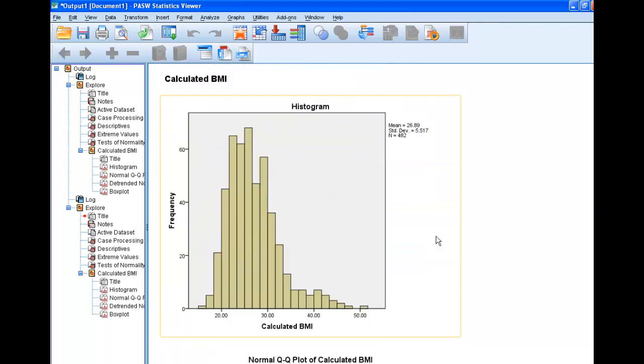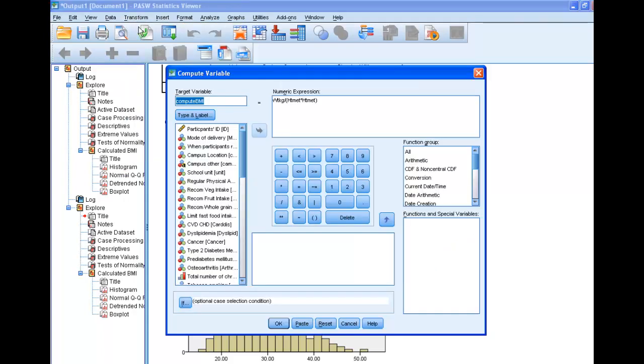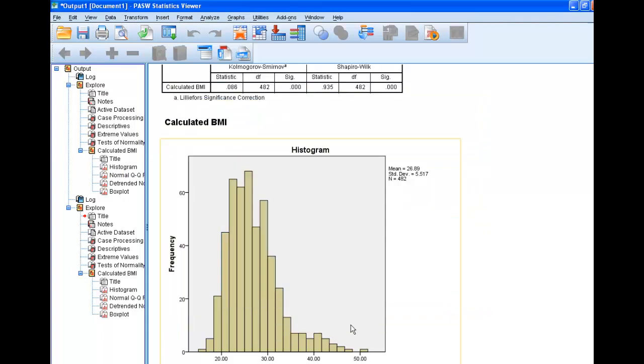Now, what we'll want to do is compare the calculated BMI with what you did by hand and see if it all comes out the same. So that's how you use the Transform-Compute function to compute a new variable. Thank you.